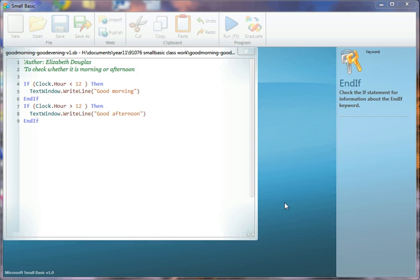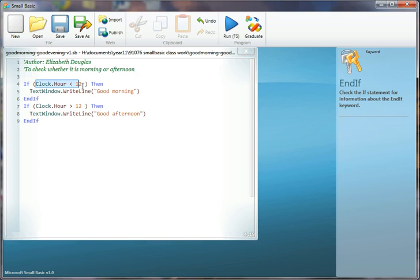If you look at this program that we just looked at, good morning good evening version 1, you'll see that it tests for a certain condition here, clock.hour less than 12, and then it tells it to execute, then do this.